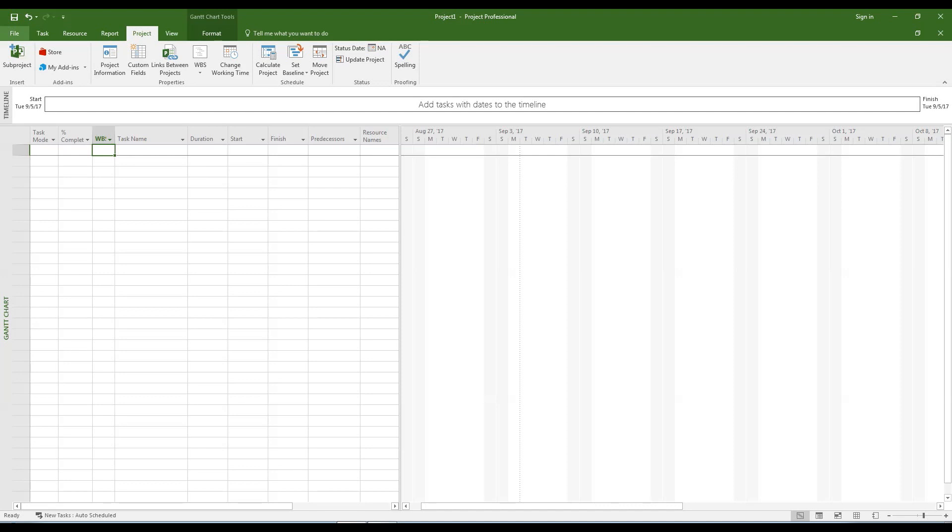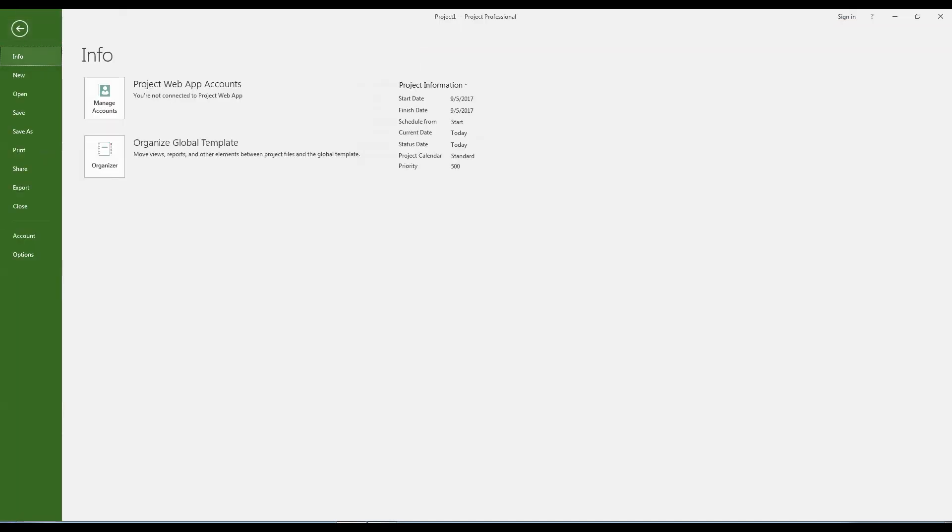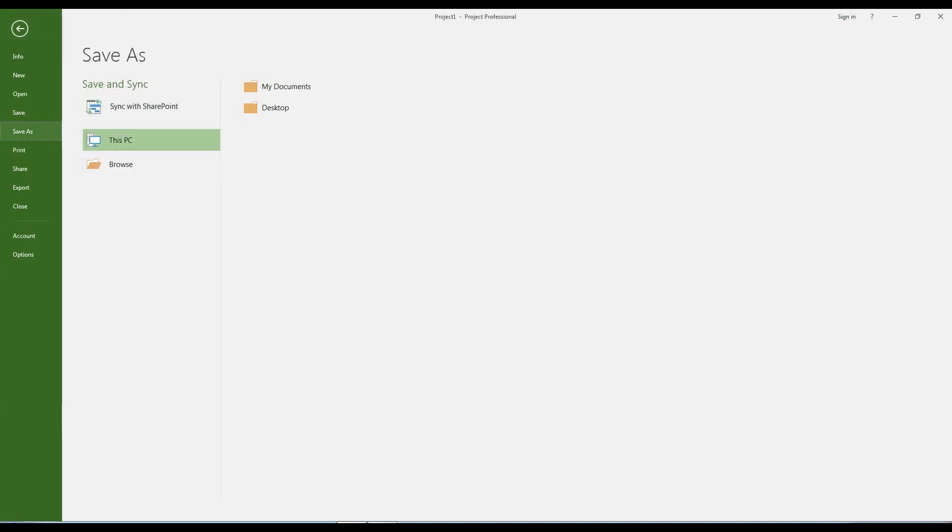Let's save the file before we go any further. We recommend that you save the file in a new folder called project files in your documents folder.